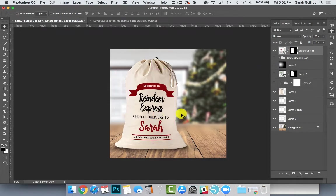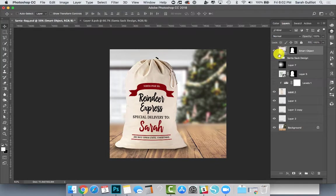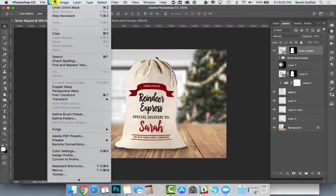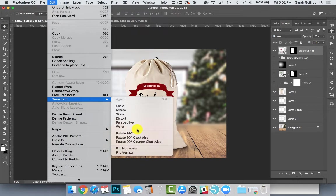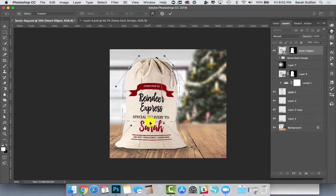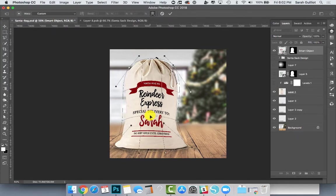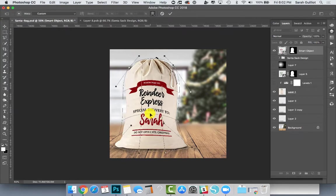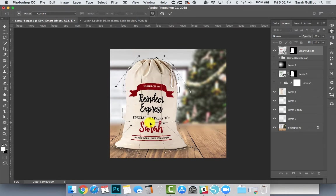If you think it looks weird in any way and you want to adjust the smart object at this point, all you have to do is go into your smart object layer, unlink it from the mask, click on the left square which is your thumbnail, then go up into Edit, Transform, Warp again.